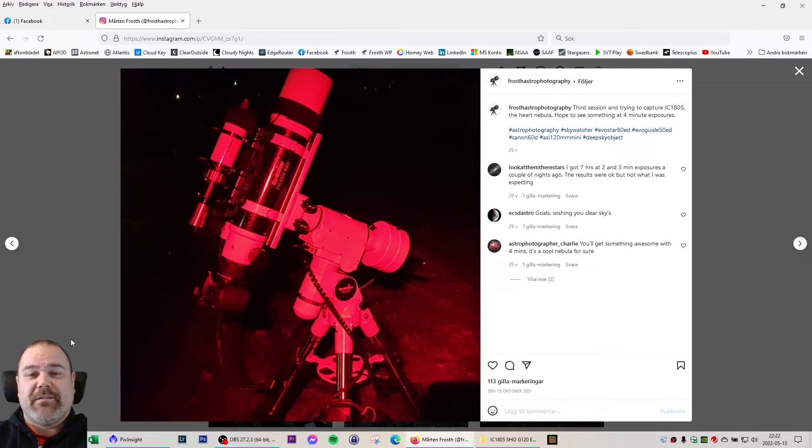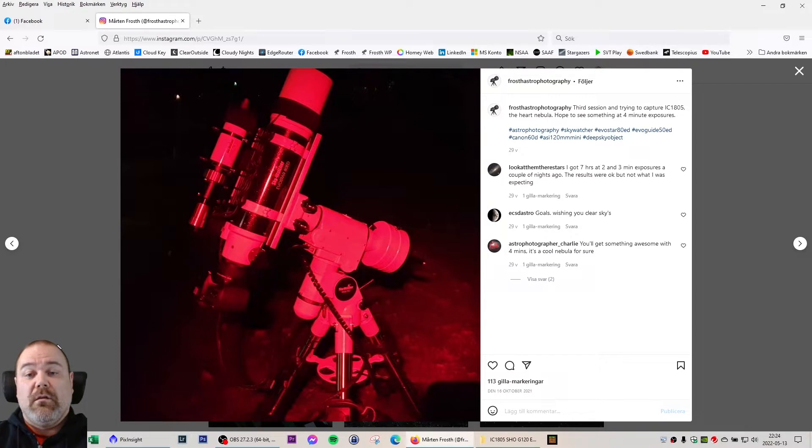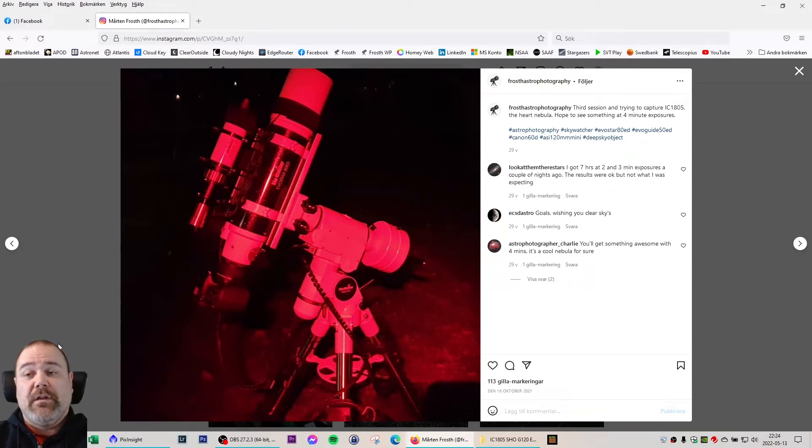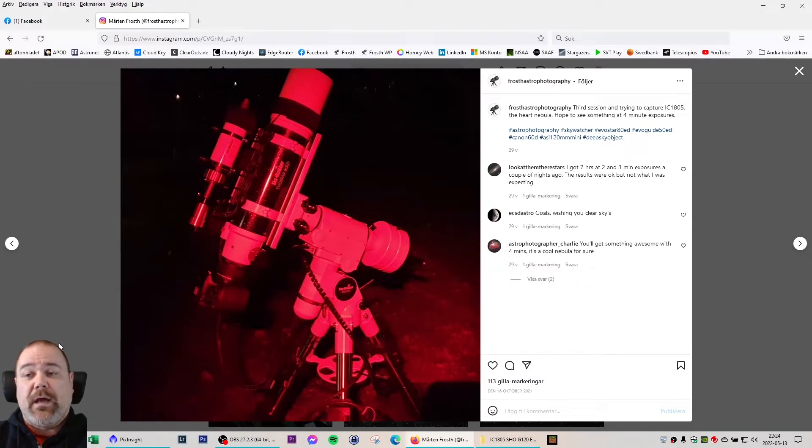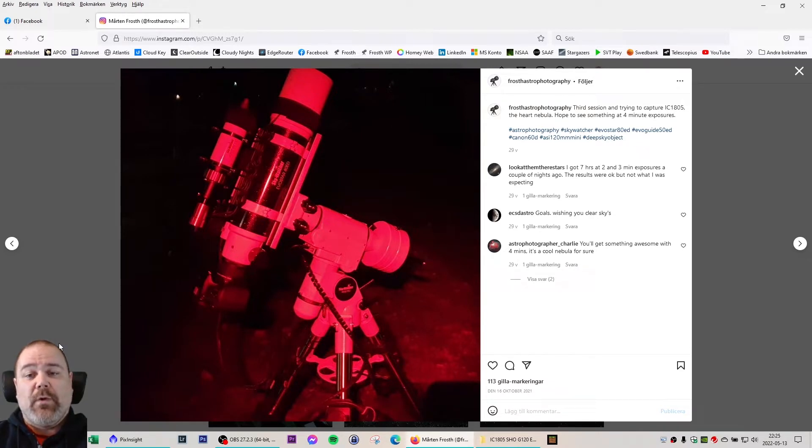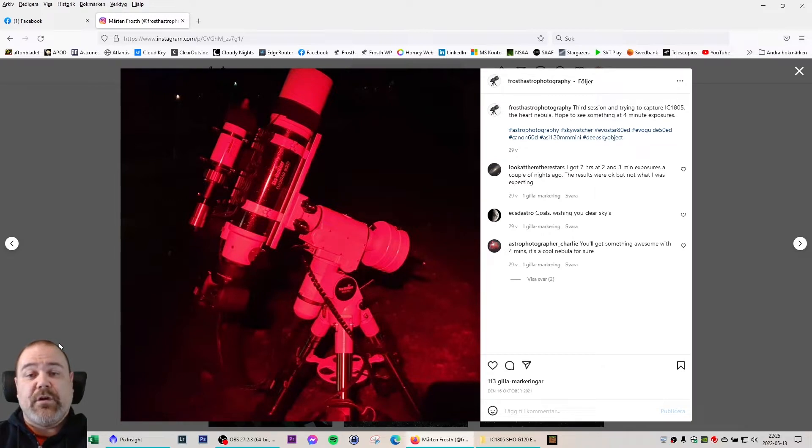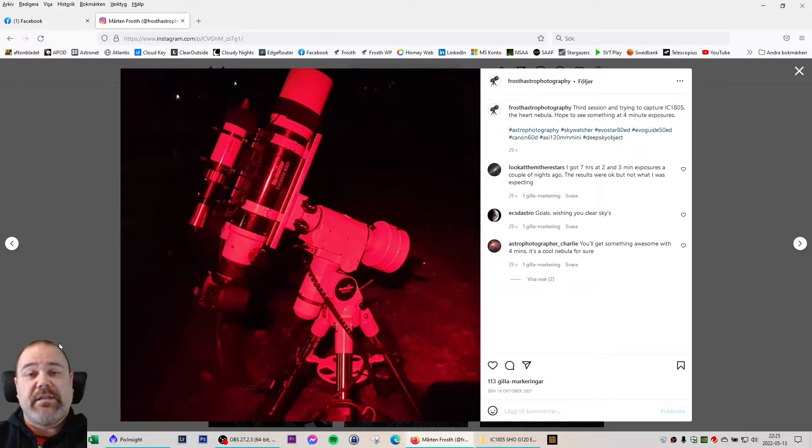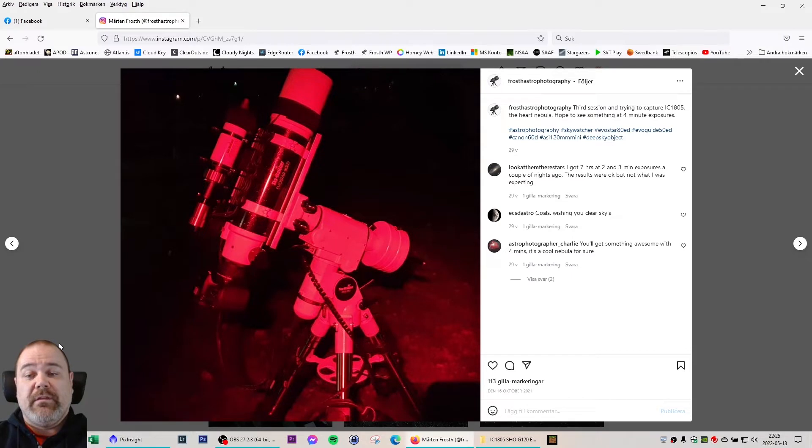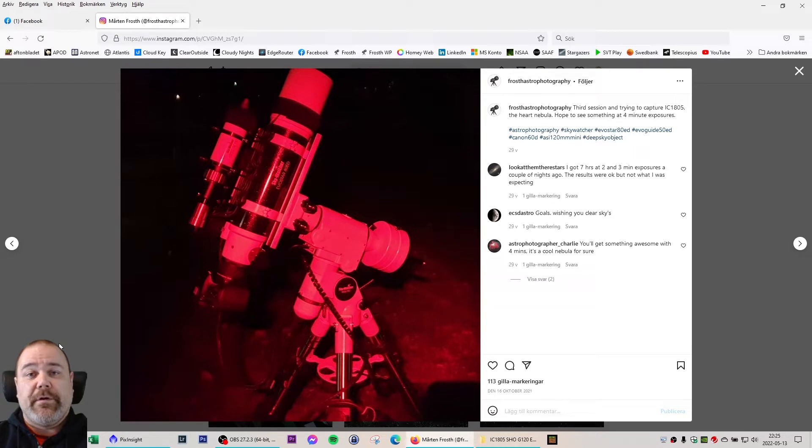Welcome to Frost Astrophotography. In this video we're going to do a comparison of the first time I photographed the Heart Nebula back in October 2021, one of the first sessions ever as an astrophotographer with the Canon 60D DSLR, and comparing that to the Heart Nebula with my ASI 294MM Pro.